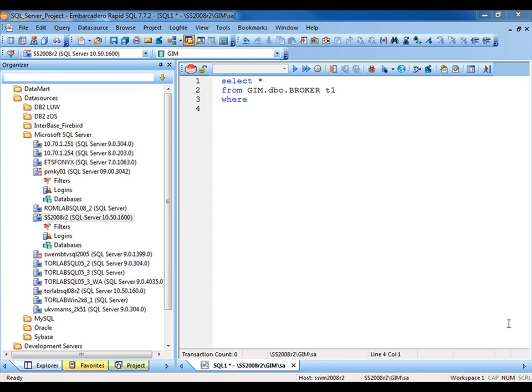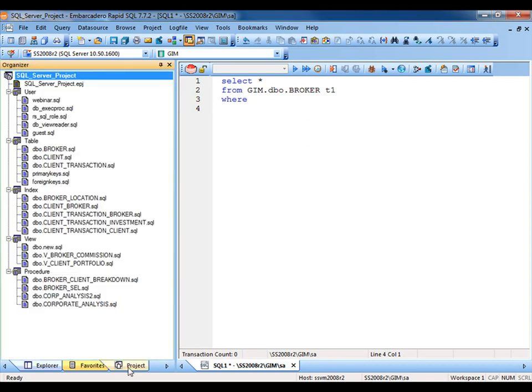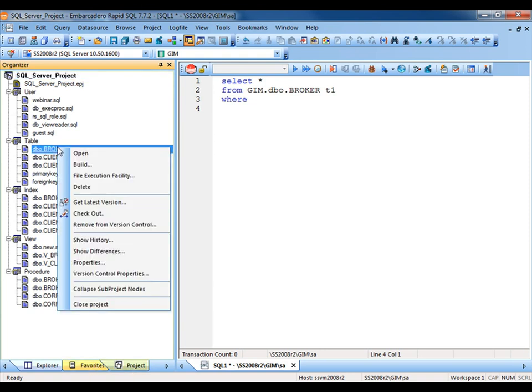First, we recognize that developers oftentimes are working in a collaborative environment. For this, RapidSQL includes a project facility. Using the project facility, database developers are able to associate their projects directly with source control systems. Once associated, you're able to check out and check in code from within RapidSQL. The seamless integration is a real time saver.